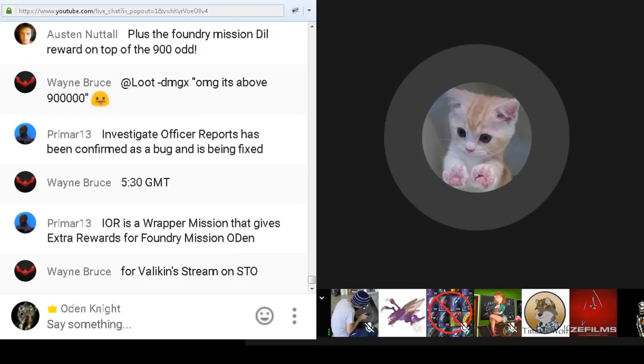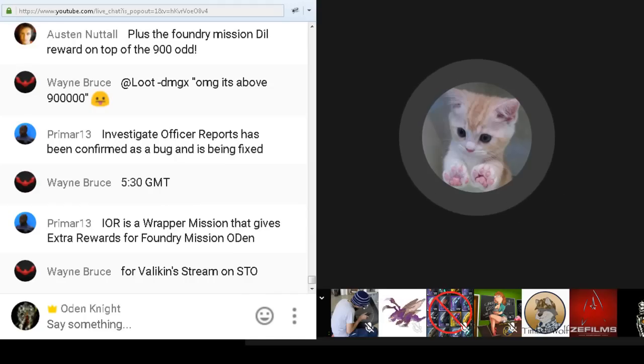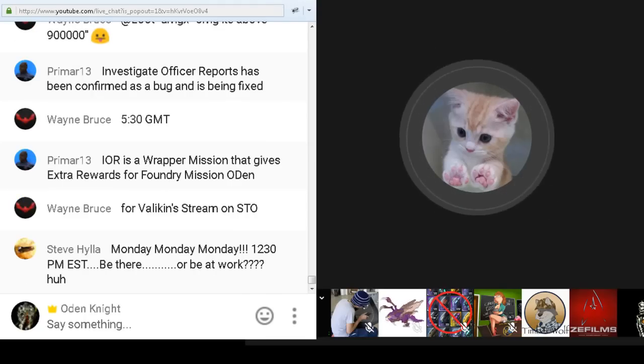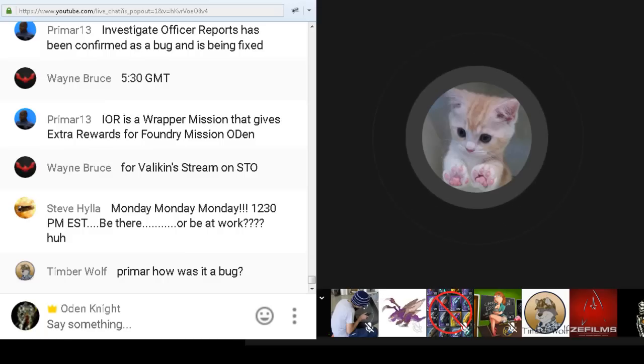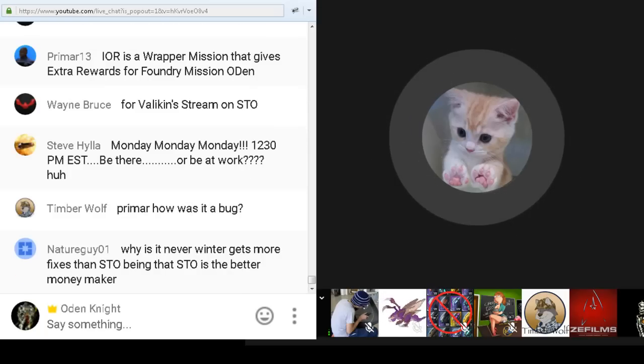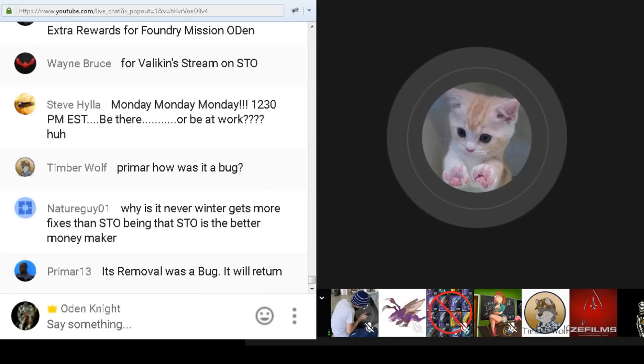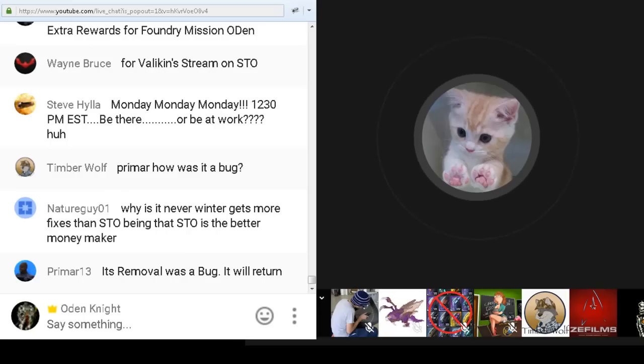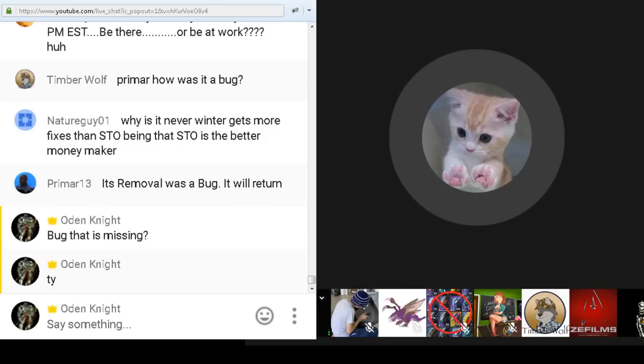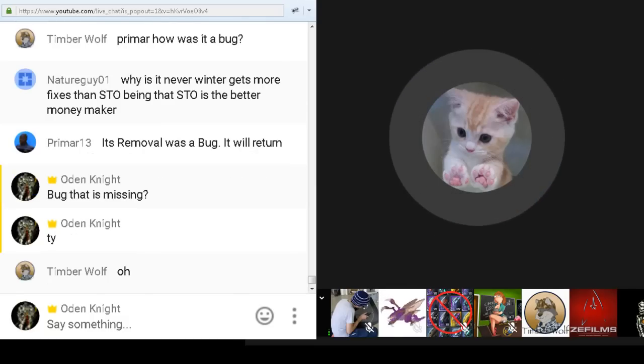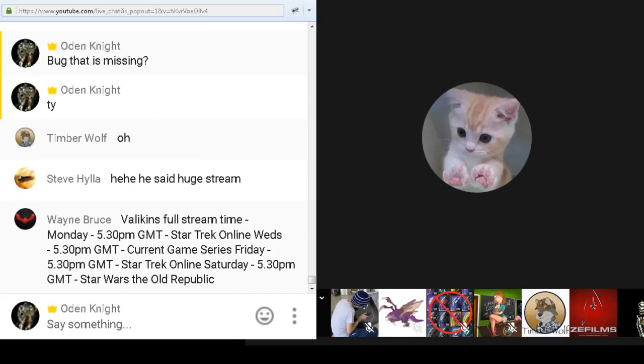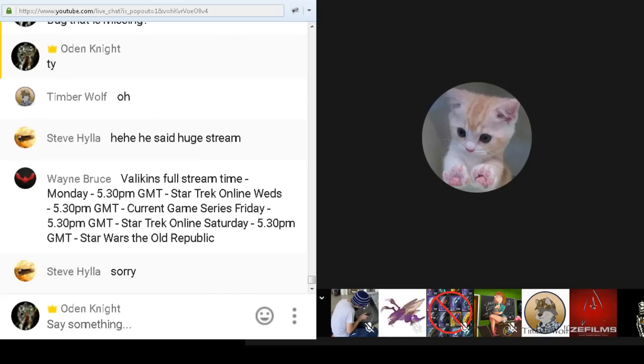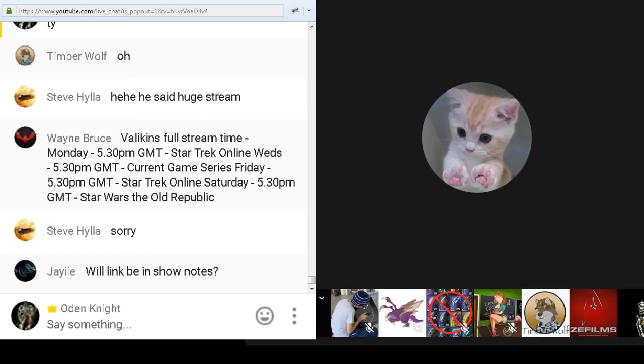12:30pm Eastern Time. So that's going to be, let me see, it's going to be about 5:30pm his time. 5:30pm Zulu. 5:30pm Eastern Time. And Primar 13 says, Investigate Officer Reports has been confirmed as a bug and is being fixed. Thank you. Just to go on about Valakin's stream, it's going to be a huge stream this Monday. We're going to have some special guests. We are going to be continuing this discussion about the state of the game, not just in the technical terms as we were talking about tonight, but in regards to other things as well. I will be there. Odin's going to be there as well, as well as some other guests from... Well I don't want to spoil it, but just say that you guys might want to tune in for this one. Like I said, we will have some special guests and it's going to be a pretty long conversation. It will be indeed. So tell your friends who can make it. It'll also be recorded on his Twitch stream, so if you missed it you can go and see it there.